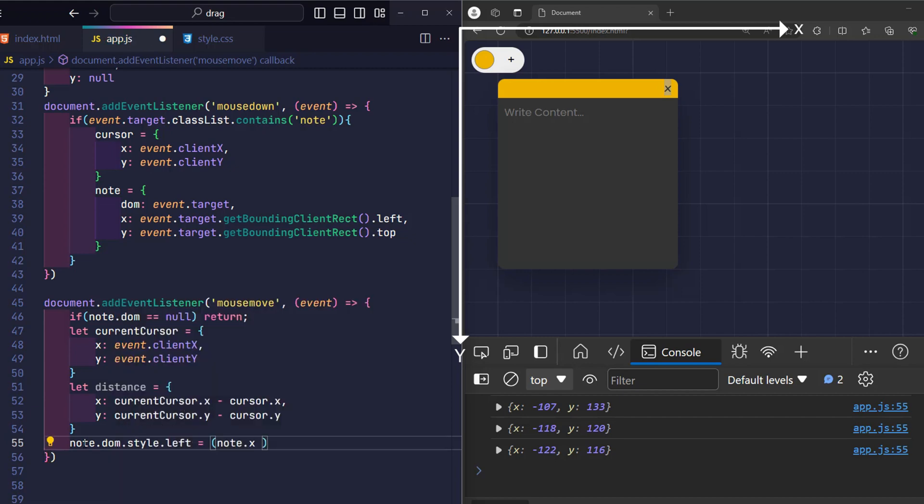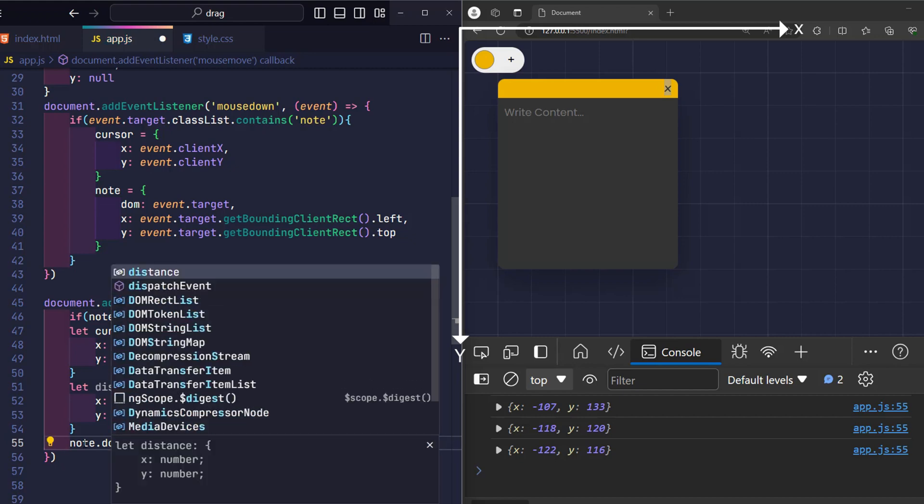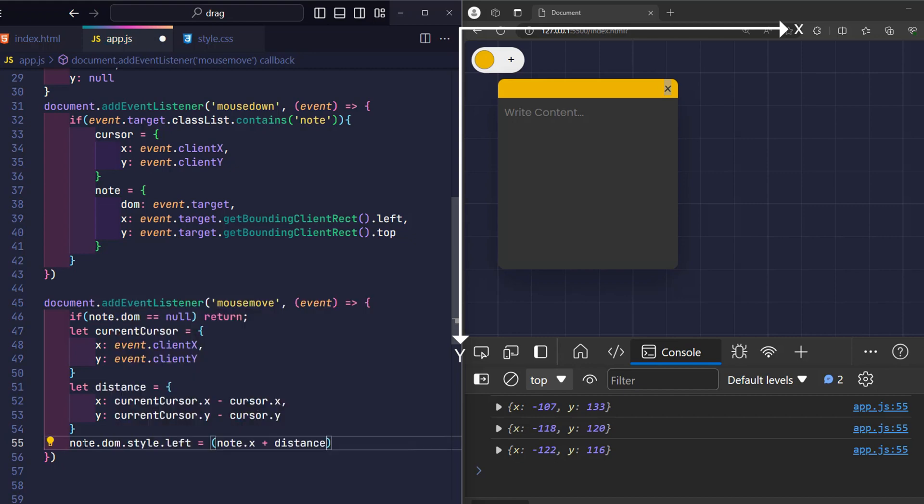Then I just need to take the initial position of node x plus the distance that the mouse pointer has moved along the x-axis. Don't forget to add pixel units at the end so the CSS can understand. Likewise.